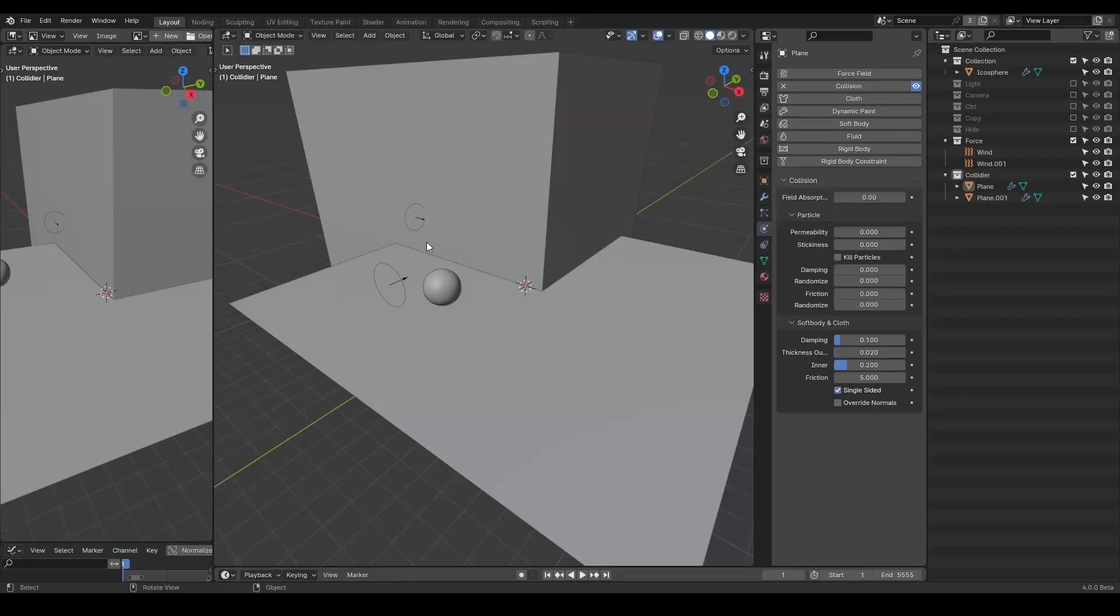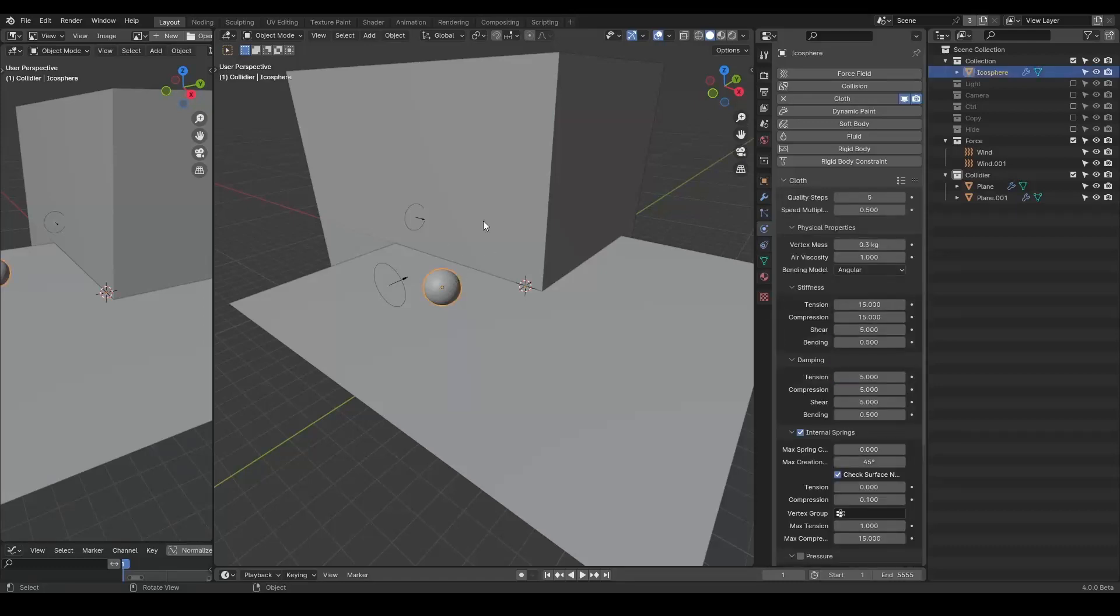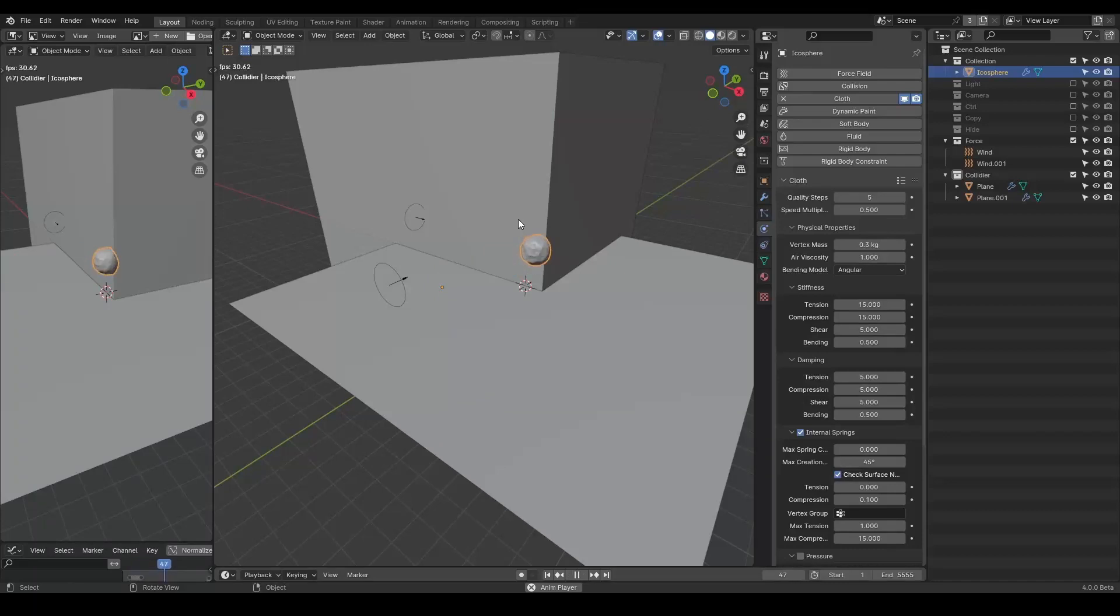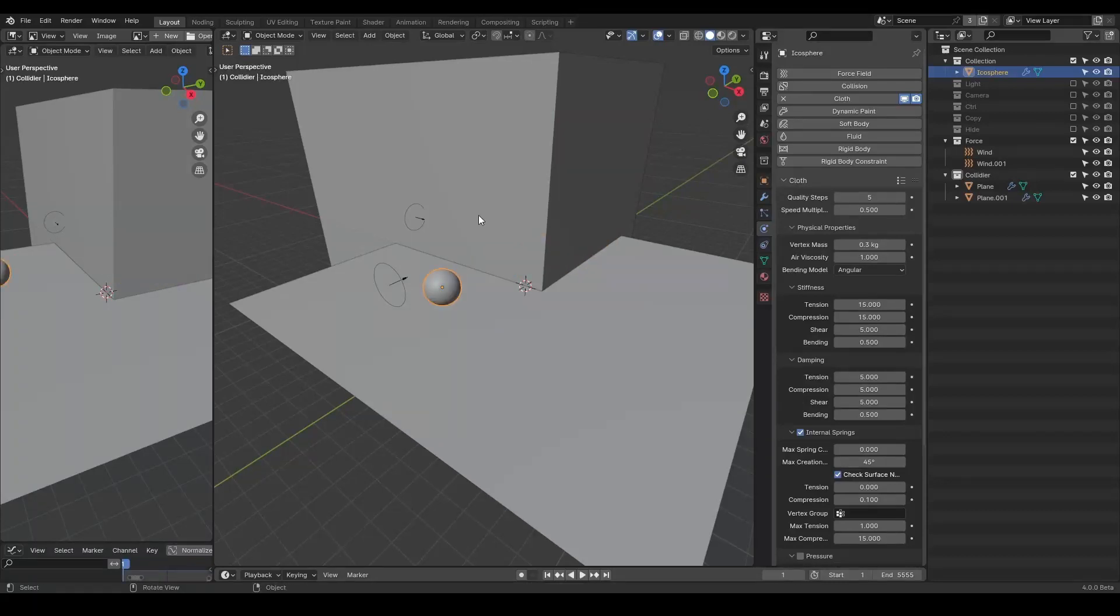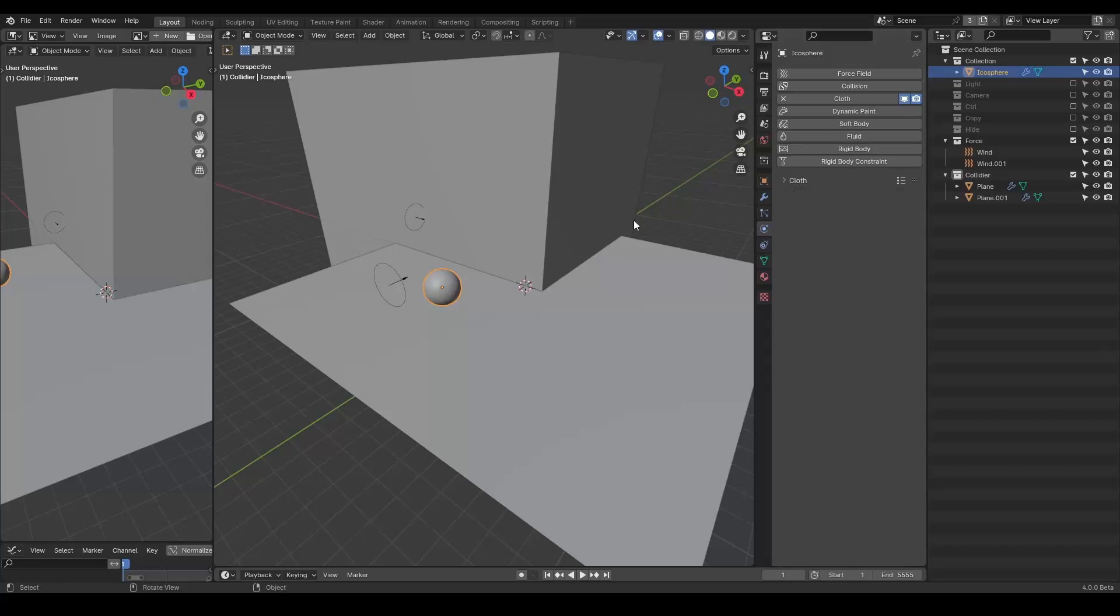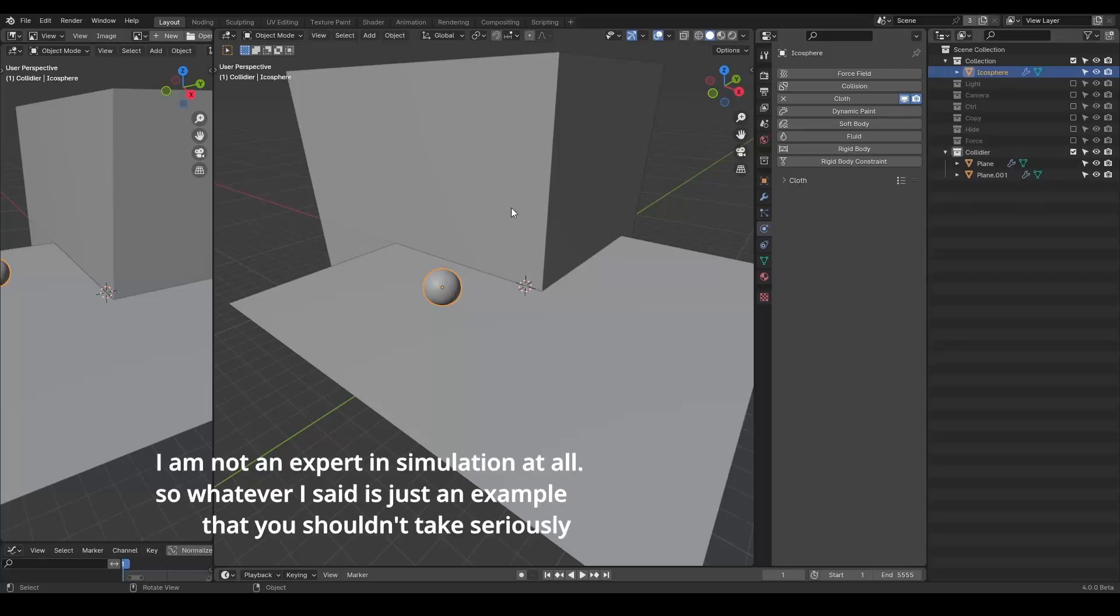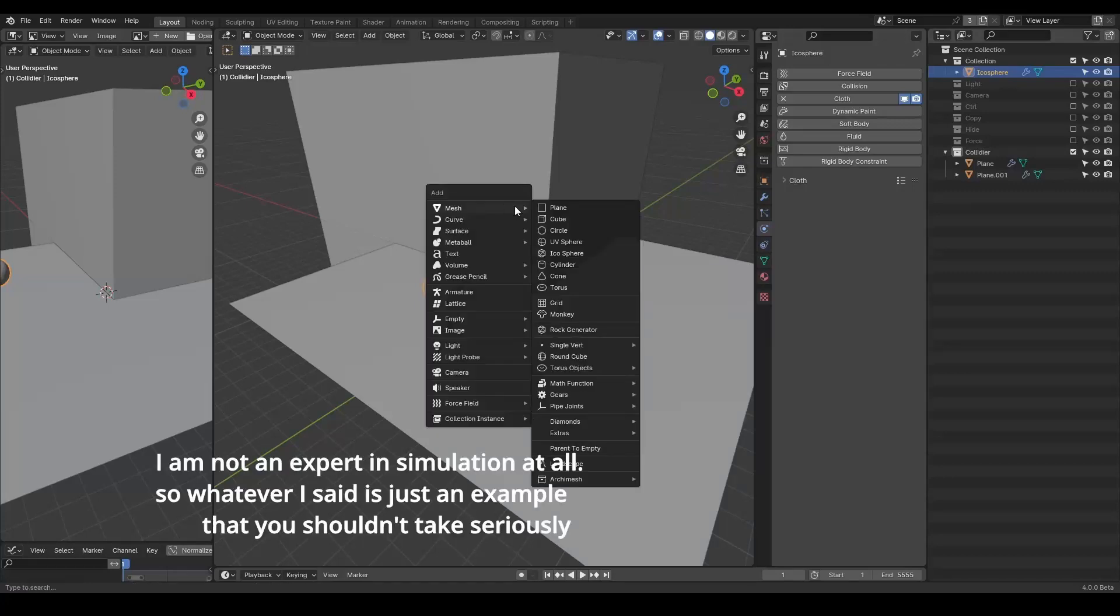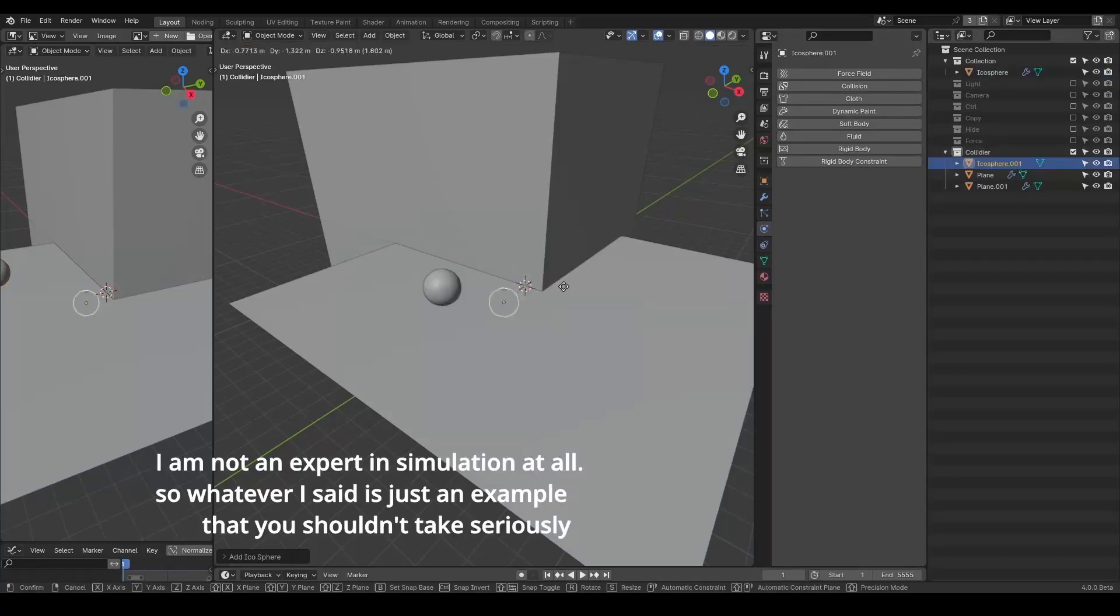So here we are in Blender, and I've already made a cloth simulation of an icosphere, which looks like this. But as the simulation part is quite important, I'm going to briefly discuss how to set it up. So let's turn off the force and I will keep the collider on. Let's create an icosphere.